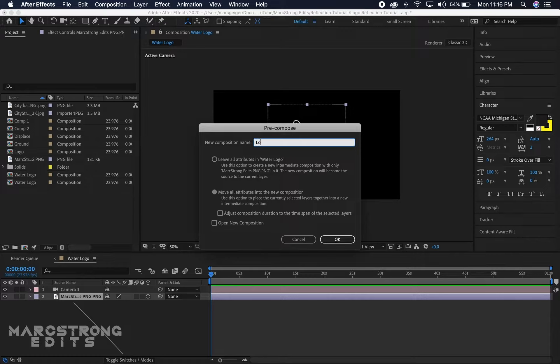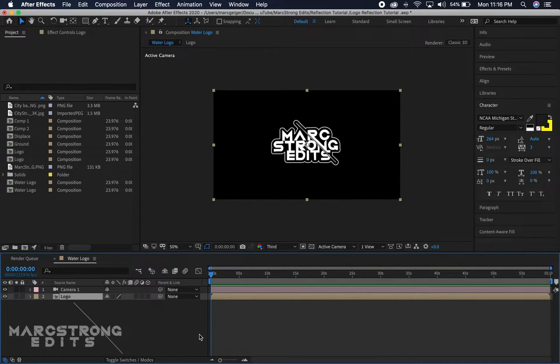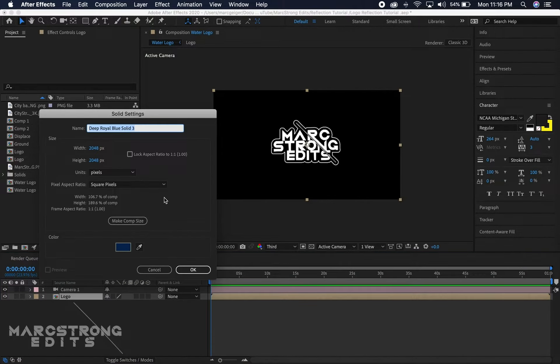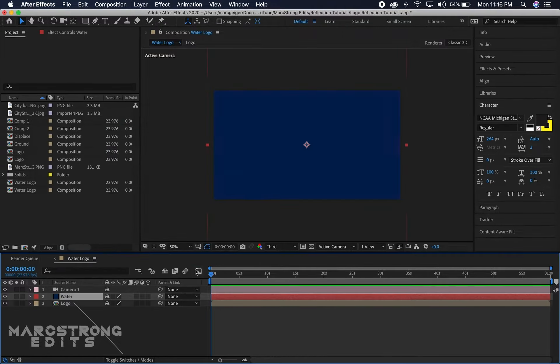We want to make sure move all attributes is selected and we'll rename this logo. Now we're gonna right-click in the empty space and create a new solid and we'll rename this water and hit OK.